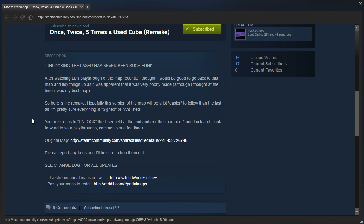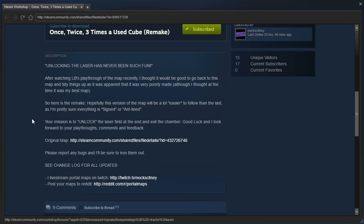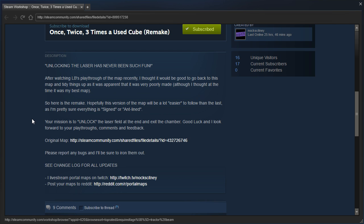Unlocking the laser has never been such fun. After watching LB's playthrough of the map recently, I thought it would be good to go back to this map and tidy things up as it was apparently poorly made, although I thought at the time it was my best map. So here is the remake. Hopefully, this version of the map will be a lot easier to follow than the last, as I'm pretty sure everything is signed or ant-lined. Your mission is to unlock the laser field at the end and exit the chamber. Good luck, and I look forward to your playthroughs, comments, and feedback.